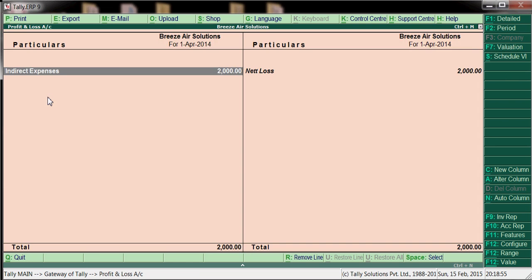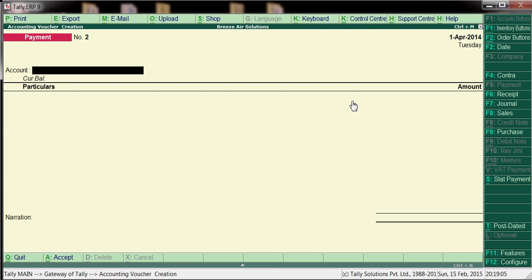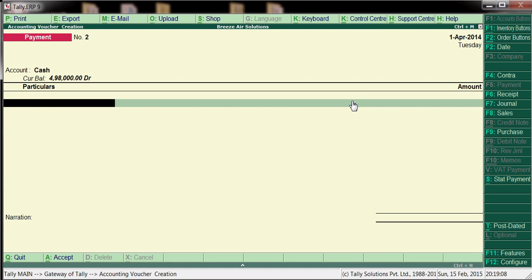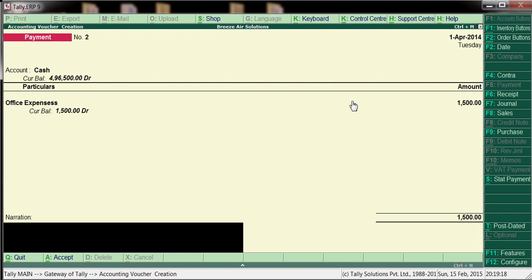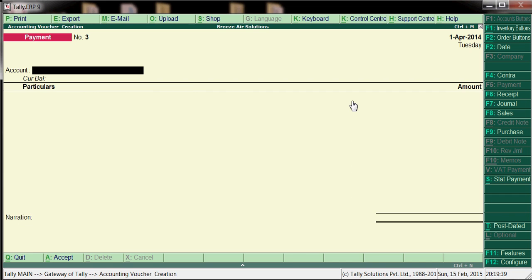We'll post one more ledger entry. Go to Accounting Vouchers and post the same type of cash transaction — Office Expenses of one thousand five hundred rupees. Enter the narration: 'Cash paid towards office expenses'. Press Enter to save.